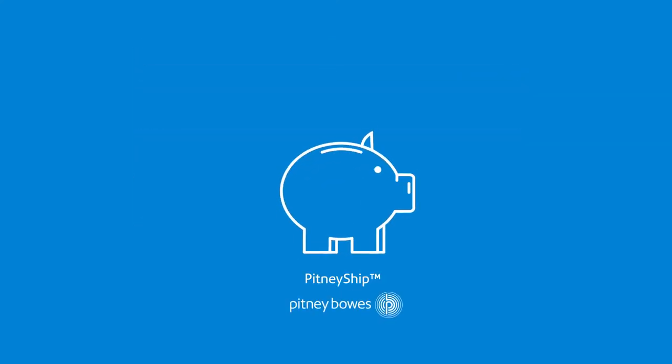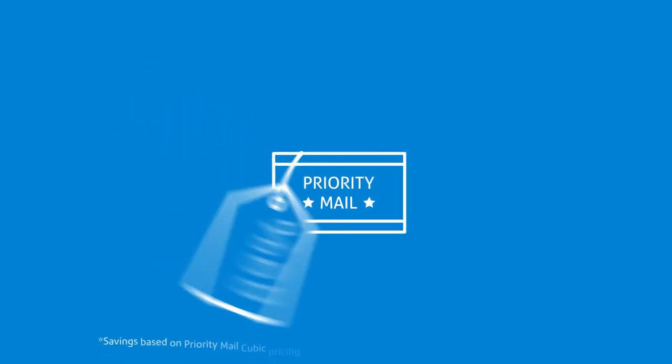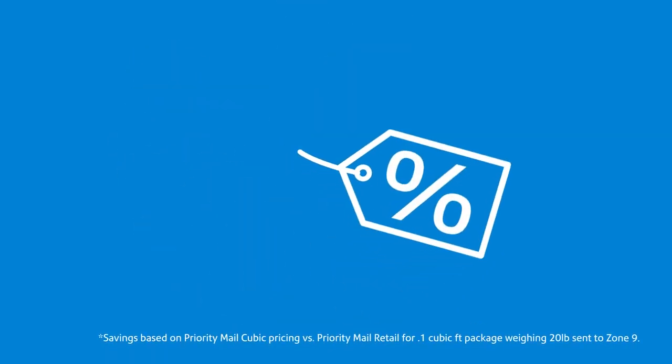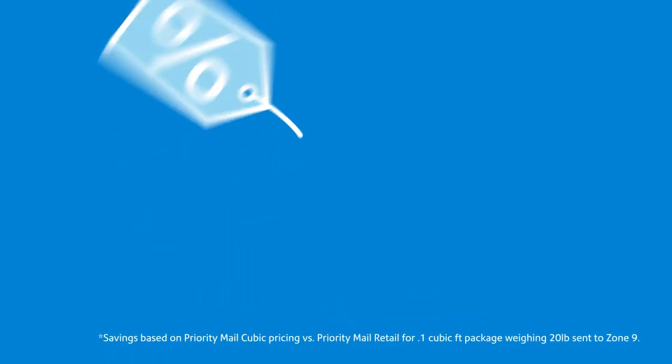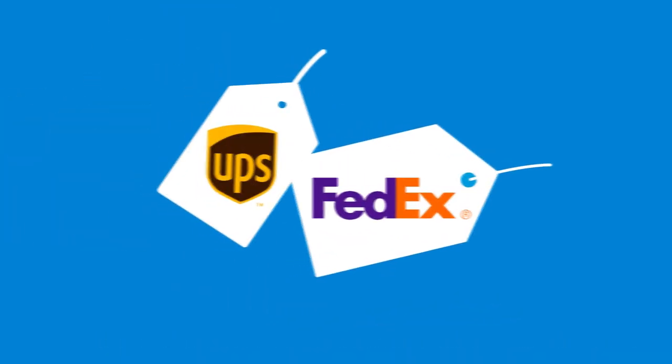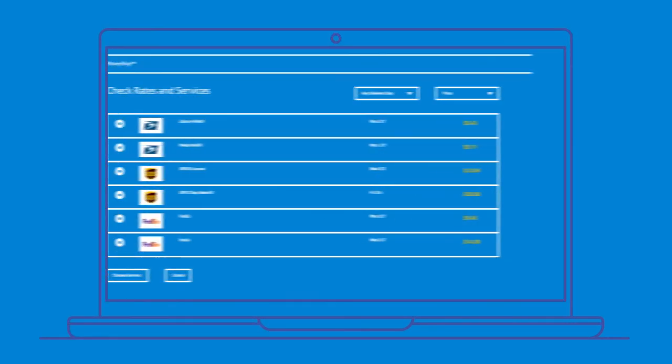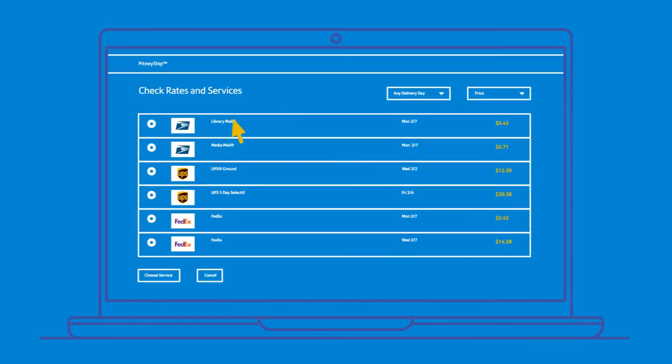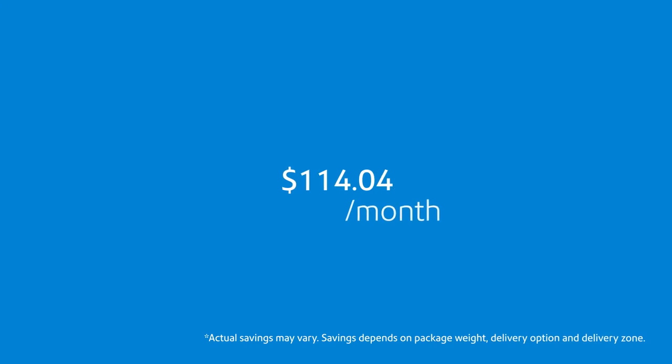With PitneyShip, you get exclusive savings that aren't offered at the post office, including access to USPS priority mail discounts and exclusive pre-negotiated discounts for UPS and FedEx. Simply select the best rate and shipping method for your package with the shipping rate selector, which can save you hundreds of dollars per month.